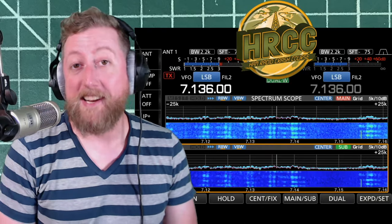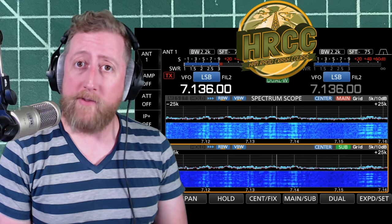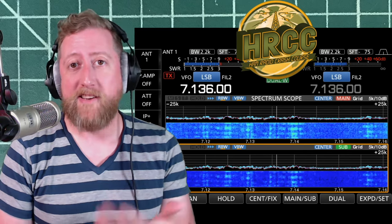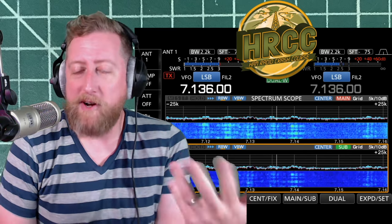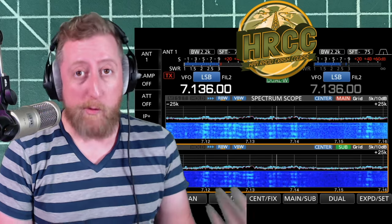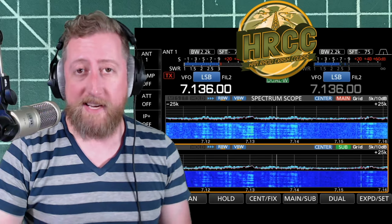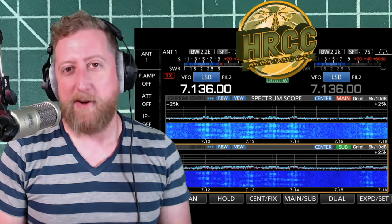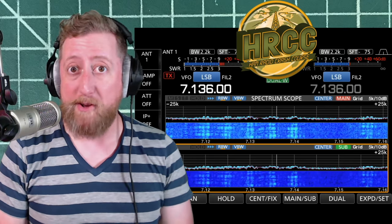How's it going, everybody? I am Josh, KI6NAZ, and we're listening to what we're affectionately calling the Cuban Rum Runner, which is basically a mock name of what was called the Russian Woodpecker back in the day. What's this all about? We're going to talk about it right now on the Ham Radio Crash Course.